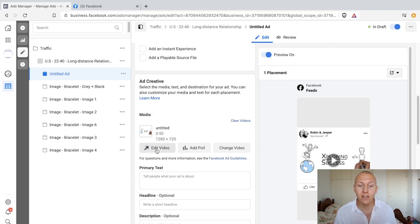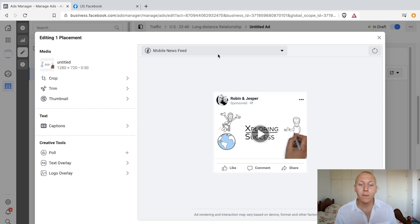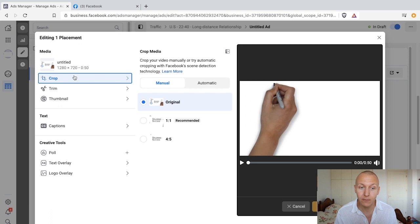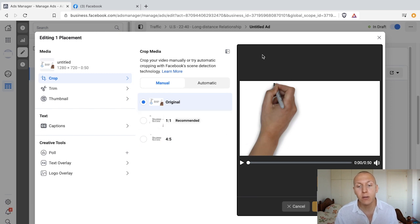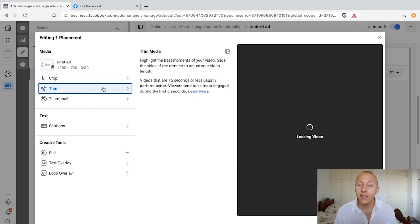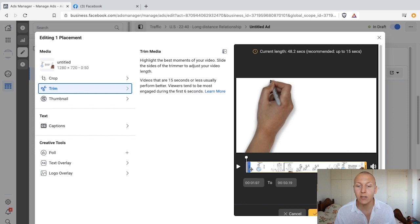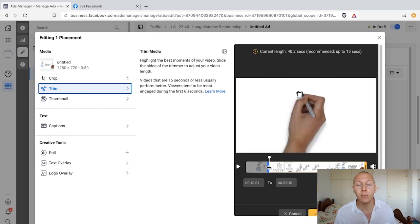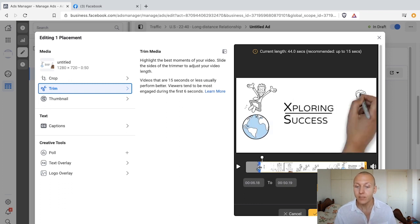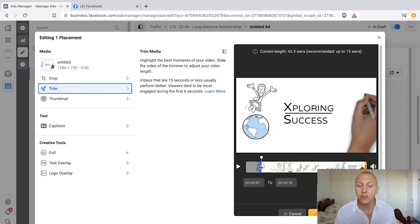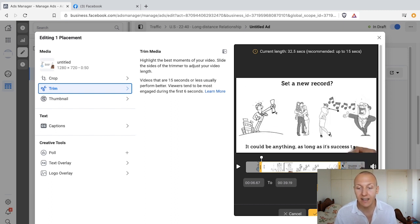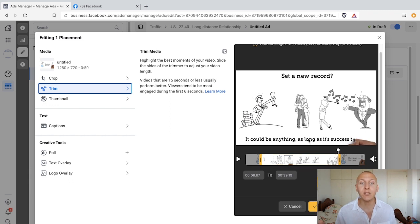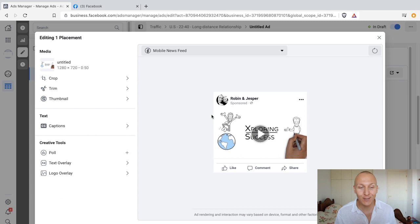So we're going to go into edit video and I'll show you how to add that. Click on edit video — the first thing we have is the ability to crop the video. You can use the original, recommended, or 4:5 ratio. Then we can trim the video, which is very handy if your video is much longer than it needs to be. It's simple: you drag to where you want it to start and drag to where you want it to end, then click apply and you have a trimmed video.